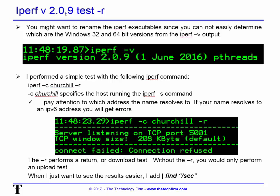I'm using iPerf version 2.09 here. A little tip: you might want to rename the iPerf executables because they may get copied around and by default they're just named iPerf.exe or iPerf3.exe — so you don't easily know if it's version 2.09 or what. You can run iPerf dash v to check the version, though it won't tell you if it's 32-bit or 64-bit unless you accidentally run a 64-bit app on a 32-bit system. Consider renaming them so they make more sense.